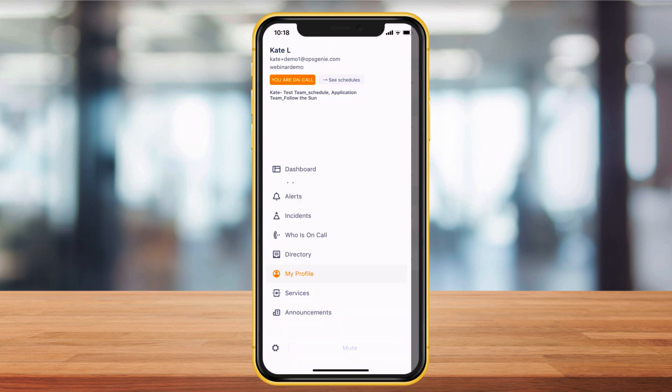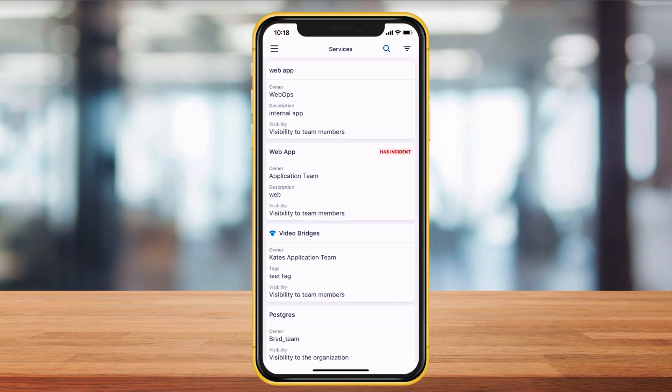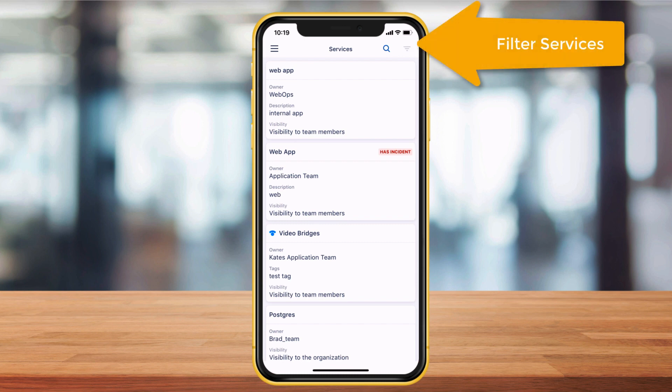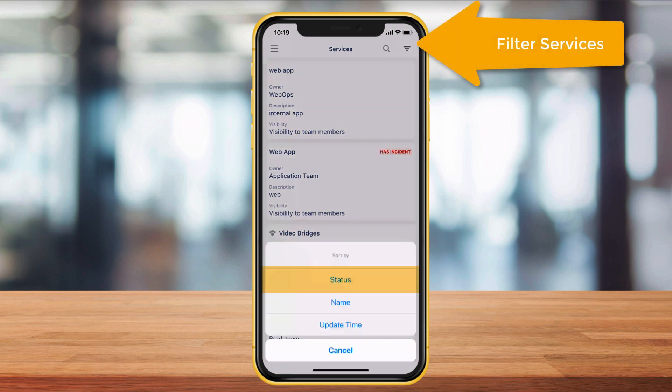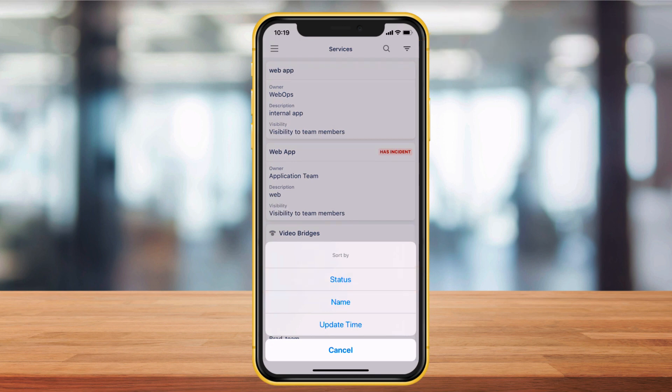Services shows the status of each service, whether it's healthy or in an incident. You can also filter or click into a service for more information.